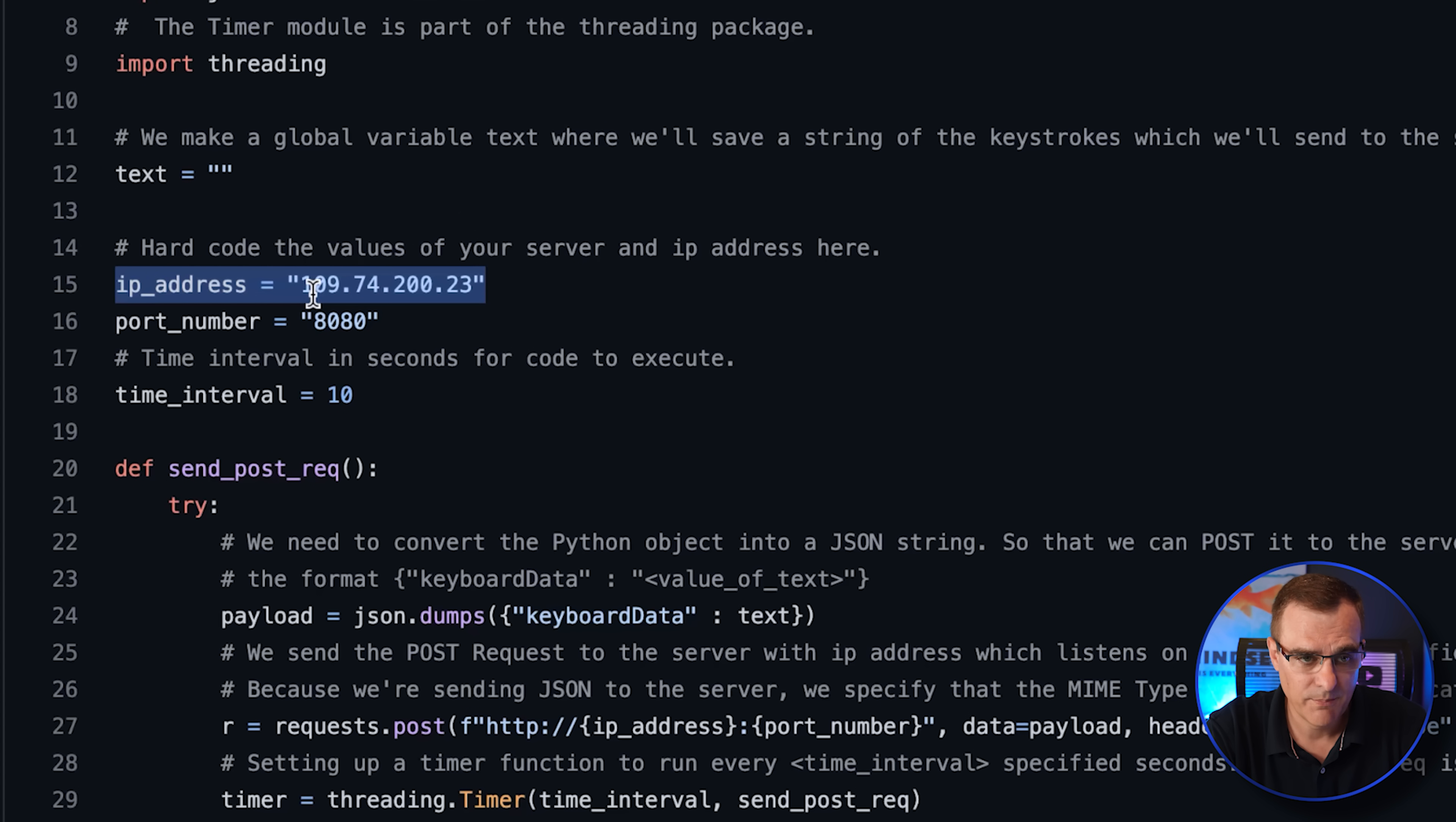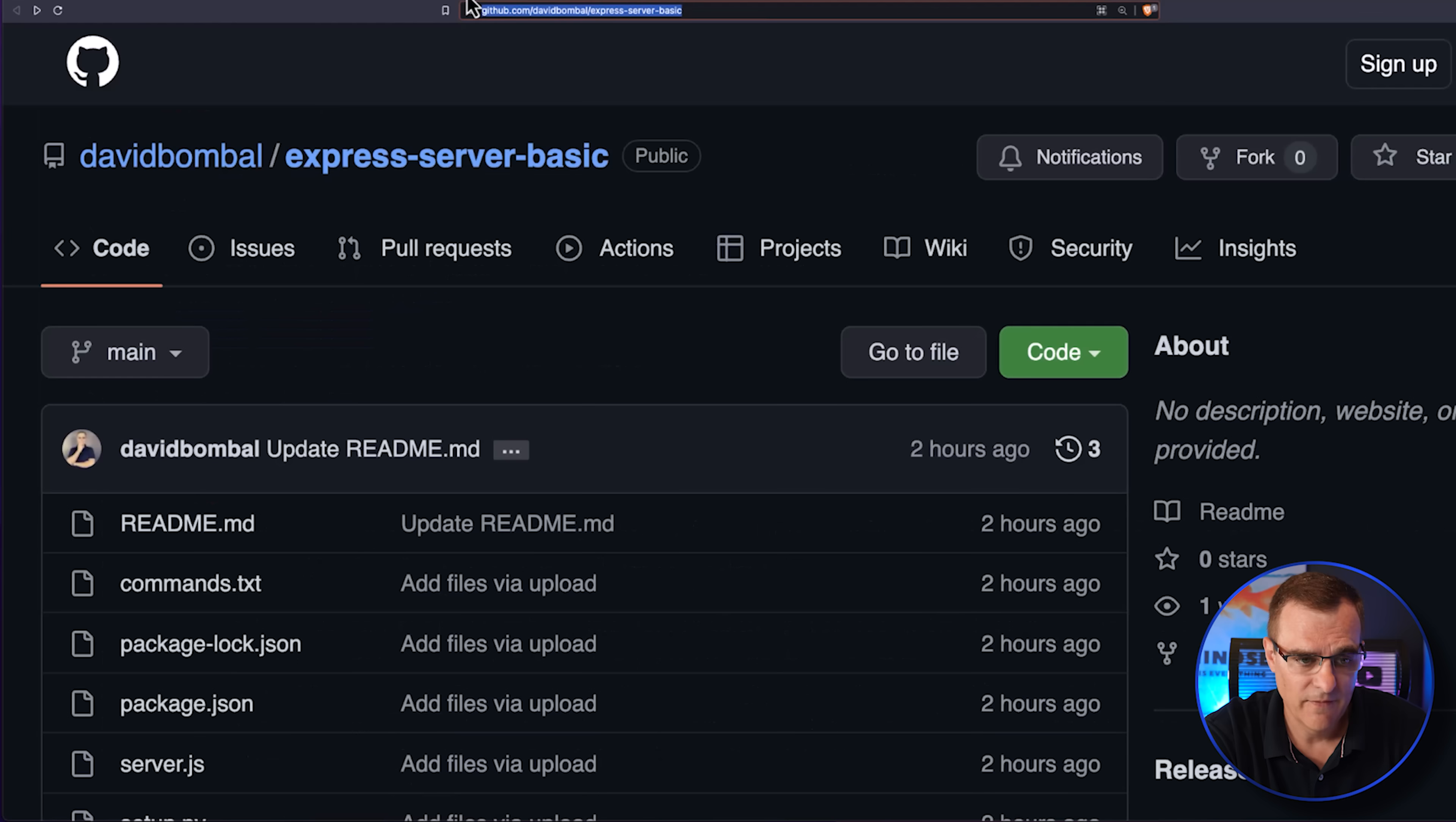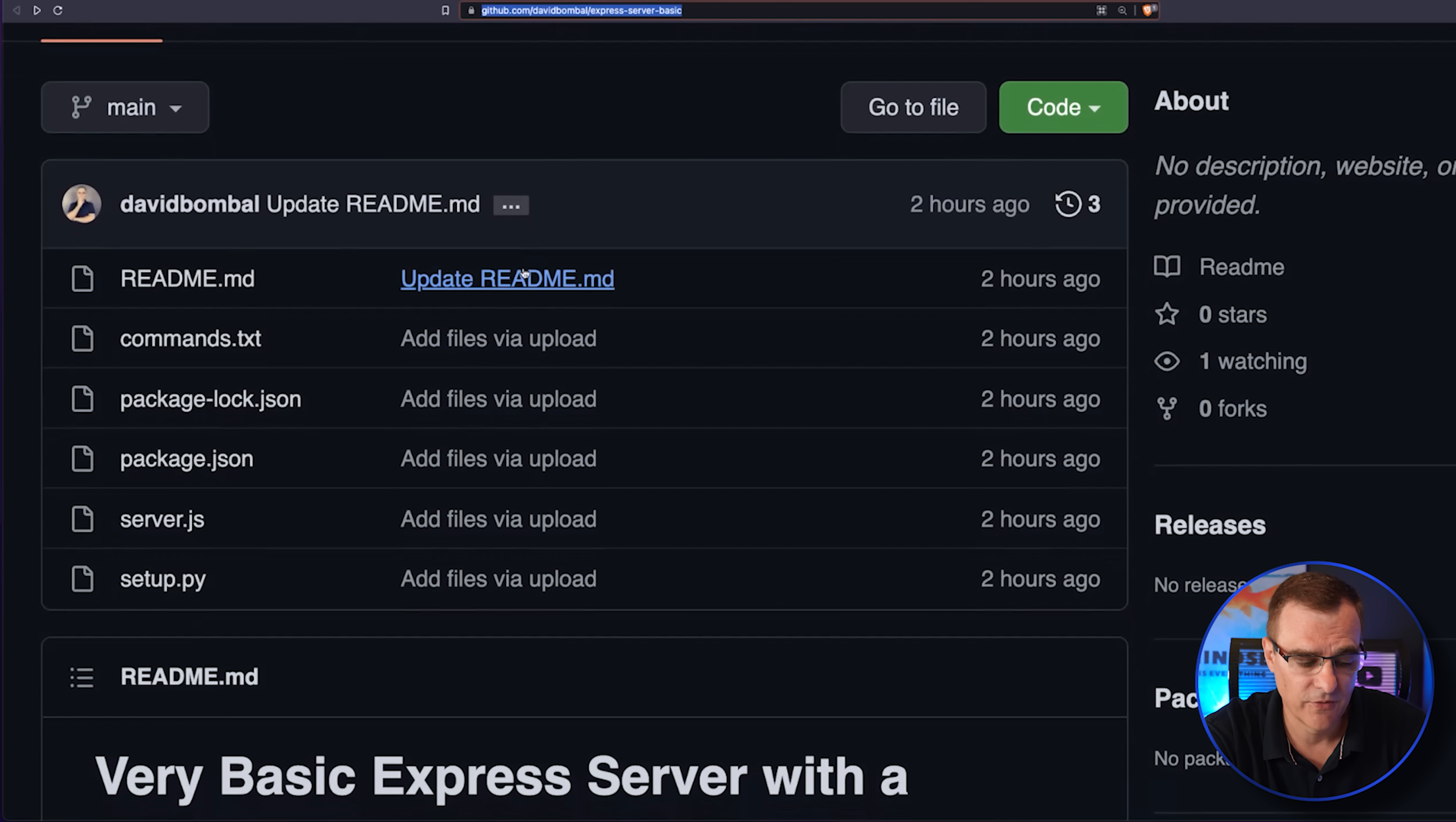In my demonstration, that's the IP address of the server. This is the port number that the server is listening on. I've also created code showing you how to set up the server.